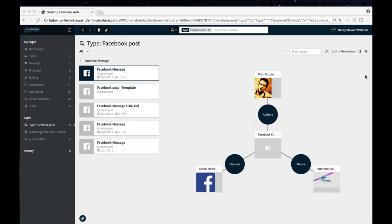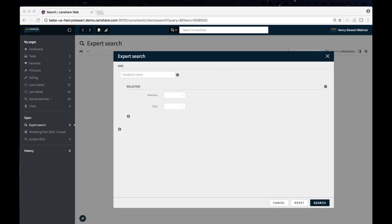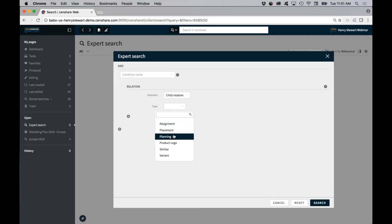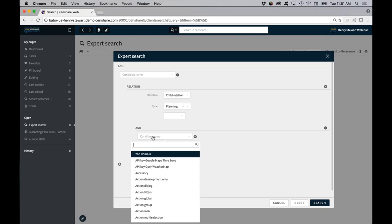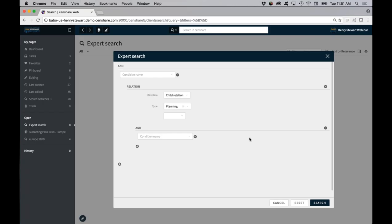This is an example of how I would set up a search — perhaps I'm looking for all the images related to a certain event. I would look for that relationship, either a child or parent. I would look for the type of relationship, and then be more specific — the name of that is XYZ. So I can actually search, because of that contextuality of graph databases, on those relationships.